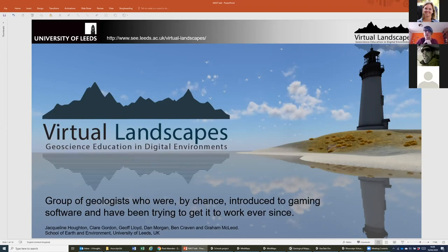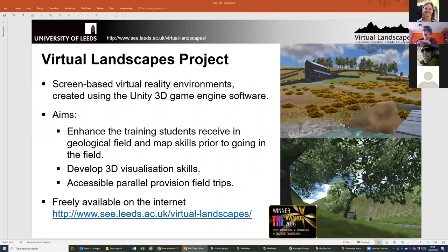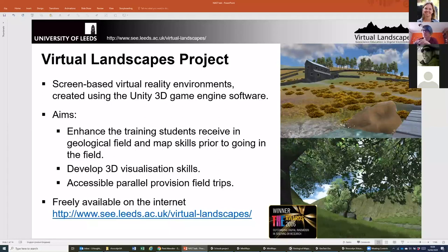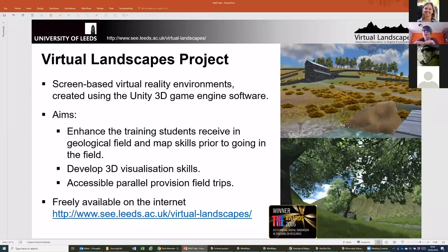I'm going to go through this PowerPoint to give you a little idea of the project, and then hopefully bring up each of our worlds in turn so you can have a look at them. What we've done is create this series of screen-based virtual reality environments — very much screen-based, not something you use with goggles or anything like that. We've been using the Unity 3D Game Engine software.